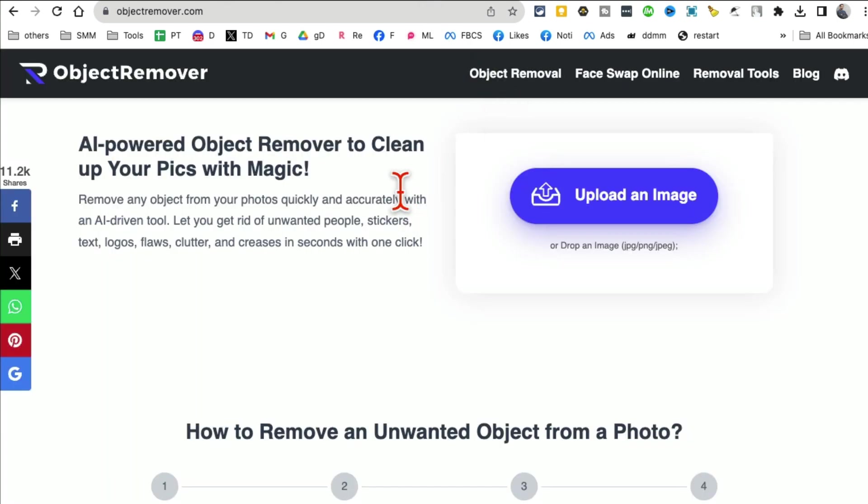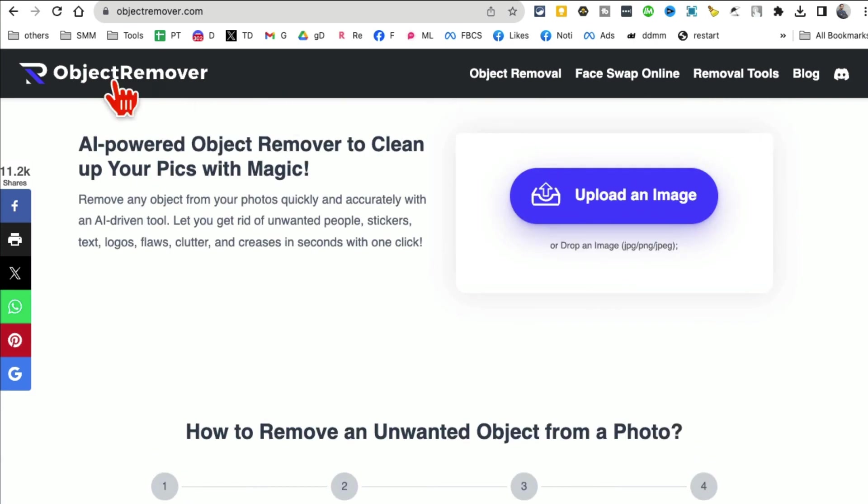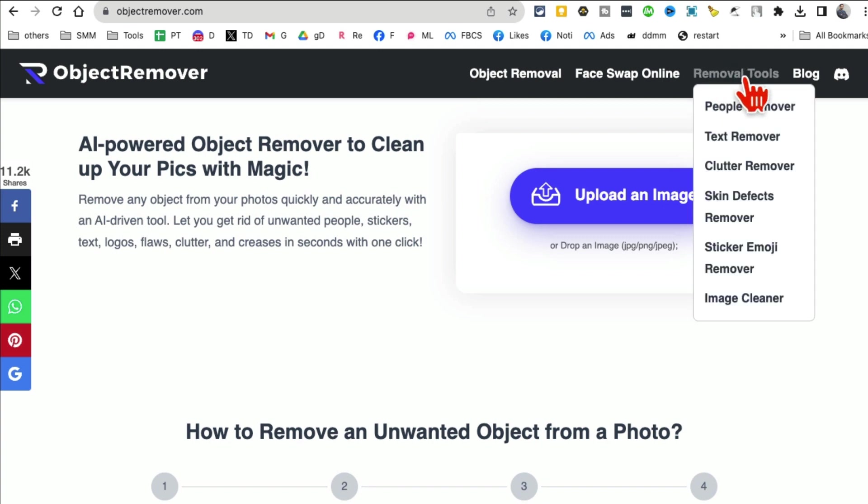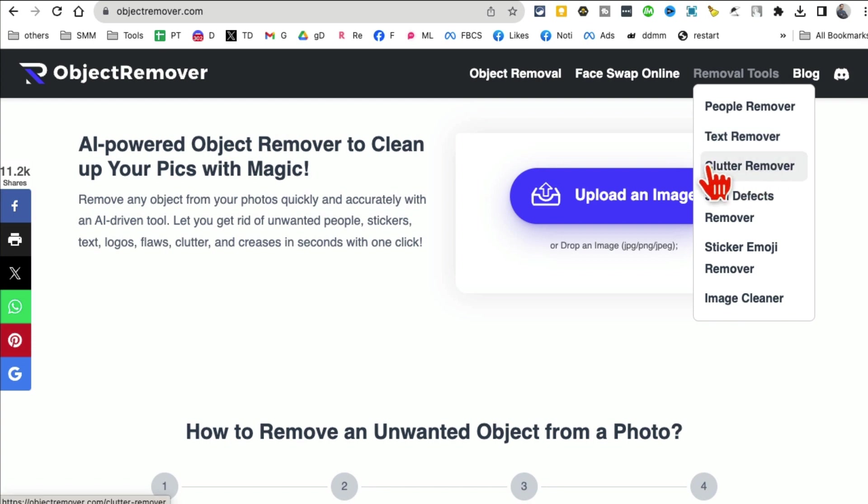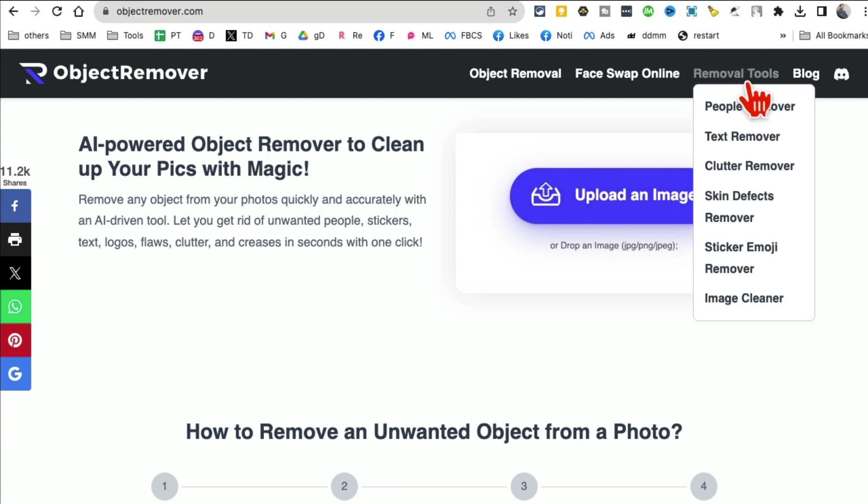Tool number five is Object Remover. You might have seen a lot of different object removers from images or background removers. This website is really cool because if you click on removal tool, there are a bunch of different removal tools: people removal, text remover, clutter, background remover, object remover.